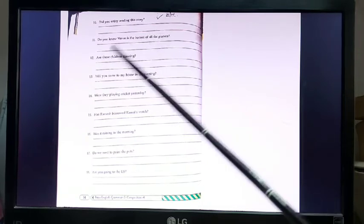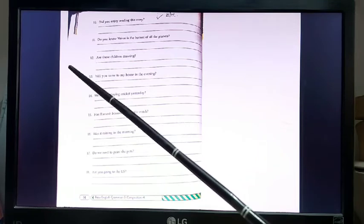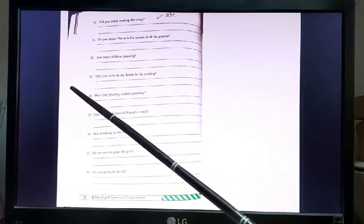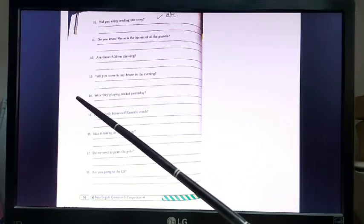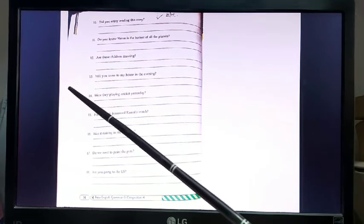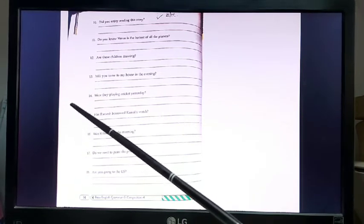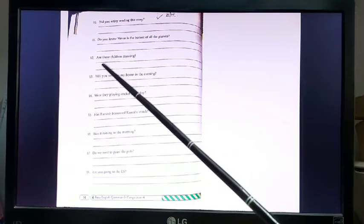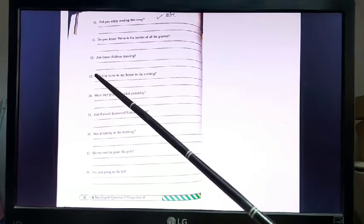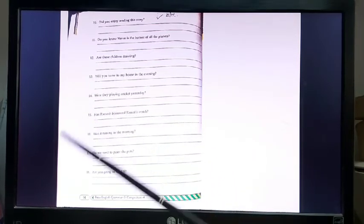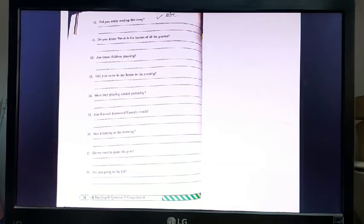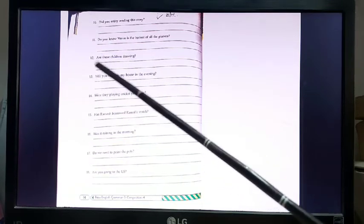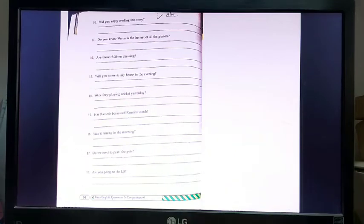'Yes, I know Venus is the hottest of all the planets.' 'No, I don't know that Venus is the hottest of all planets.' Both yes and no answers are correct — it all depends on the situation. Number 12: 'Are these children drawing?' — 'Yes, these children are drawing.' 'No, these children are not drawing.'